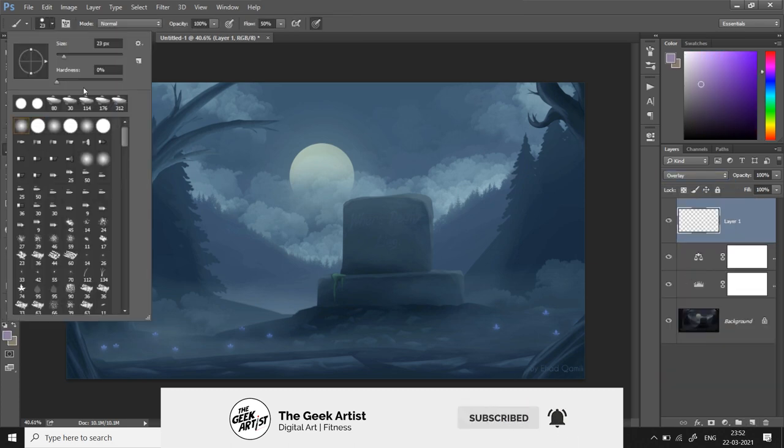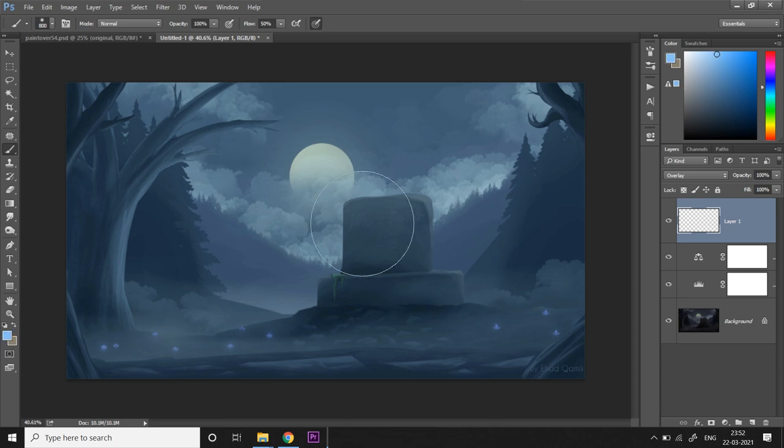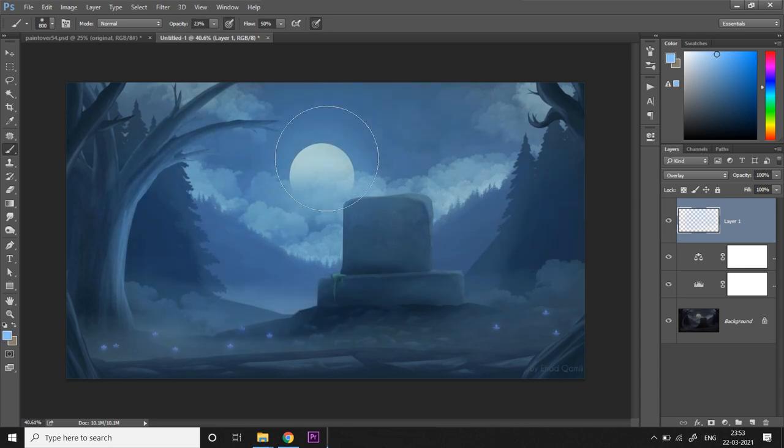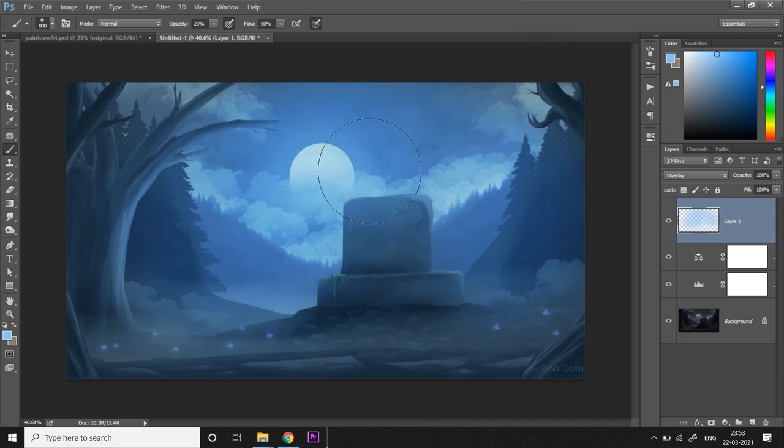Then I'm going to take a new layer and in overlay blending mode I'm going to paint some bright saturated blue in the background to create that gradient of dark desaturated blue to bright saturated blue, to create that contrast of colors over there.